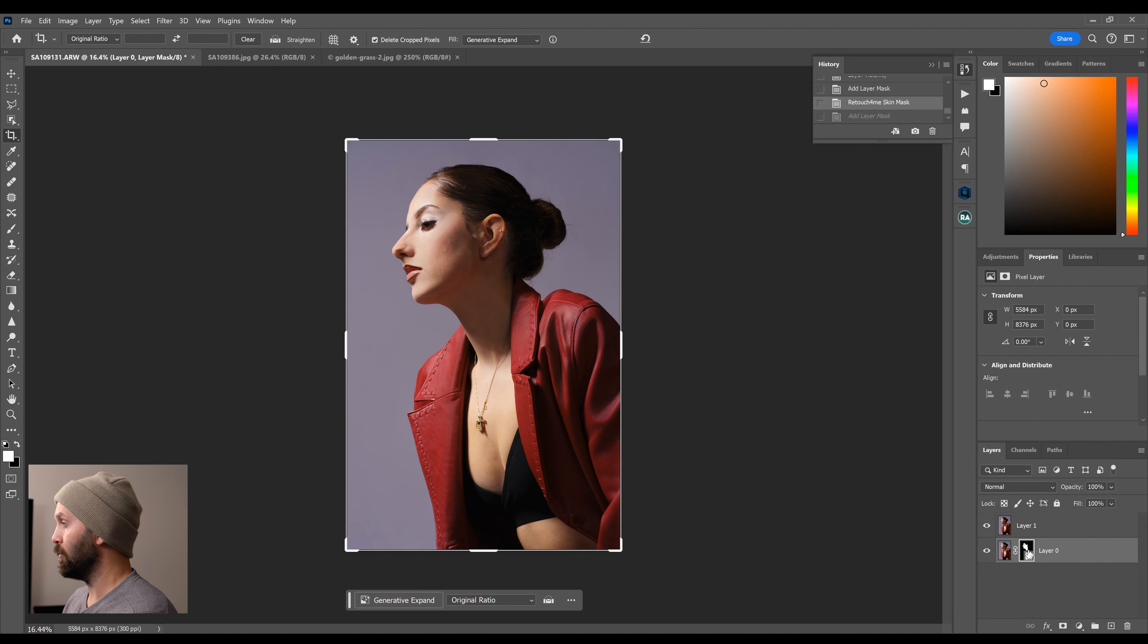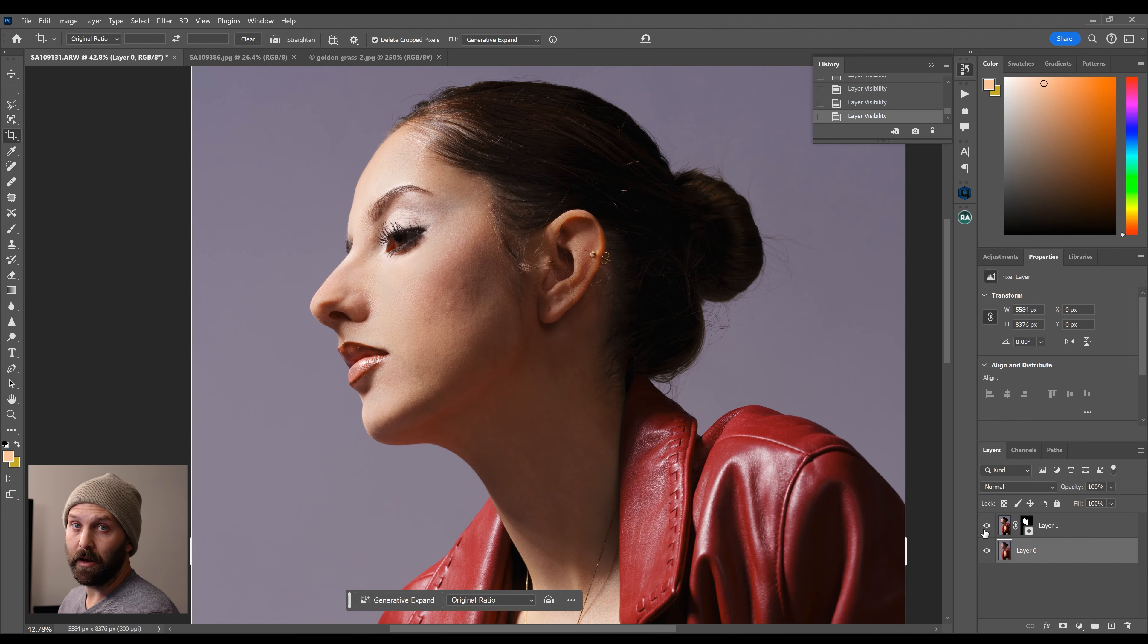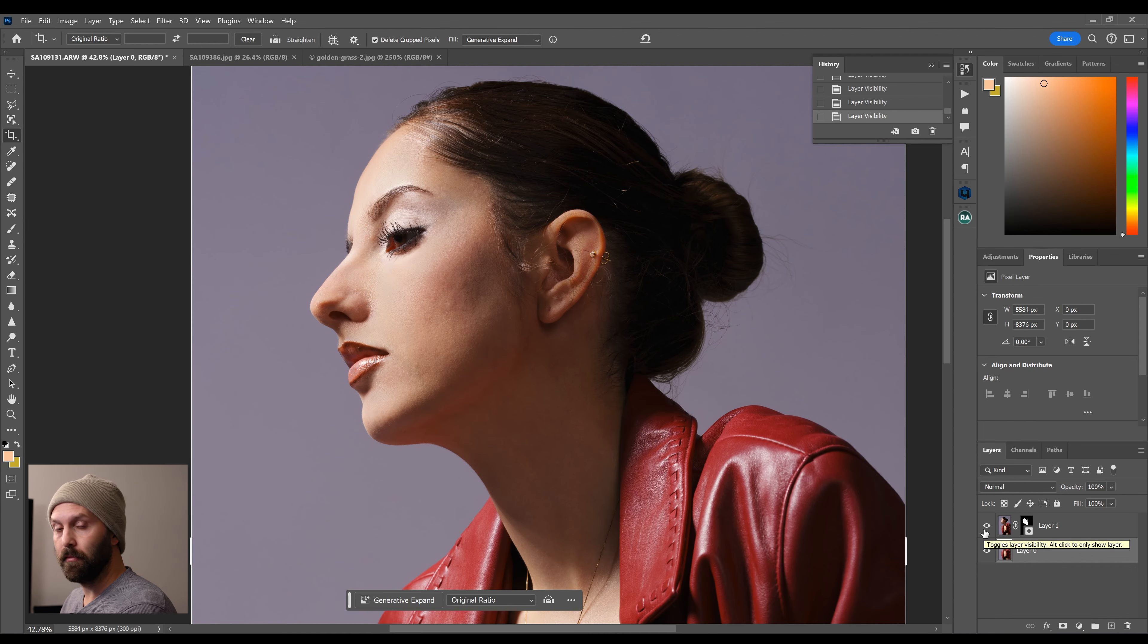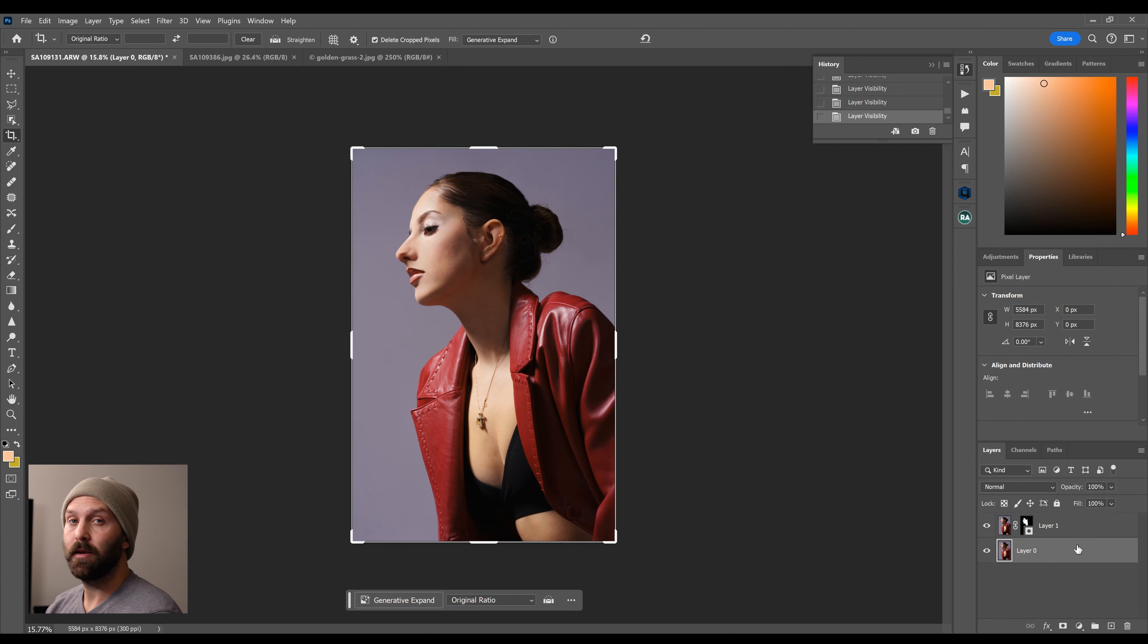So now that I have this awesome mask, I'm going to apply that mask to the Mattifier layer. So now I'm getting the effect on the skin, but it's not affecting the clothing, the background, the hair, anywhere else.